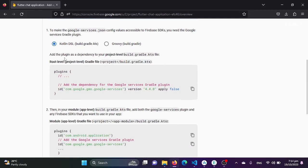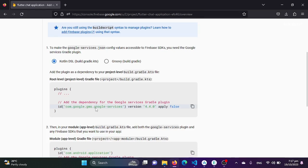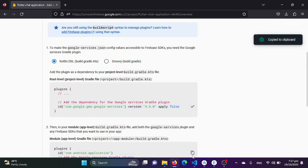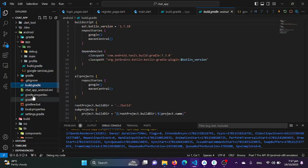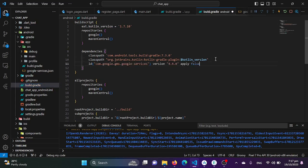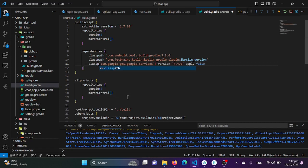In the next step, we need to add these dependencies and plugins into our root-level project-level Gradle file. There are basically two Gradle files — one under the app folder and one at the project level. We need to add com.google.gms.google-services. Let's go to our root-level Gradle file and add the Google GMS class path with version 4.4.0.